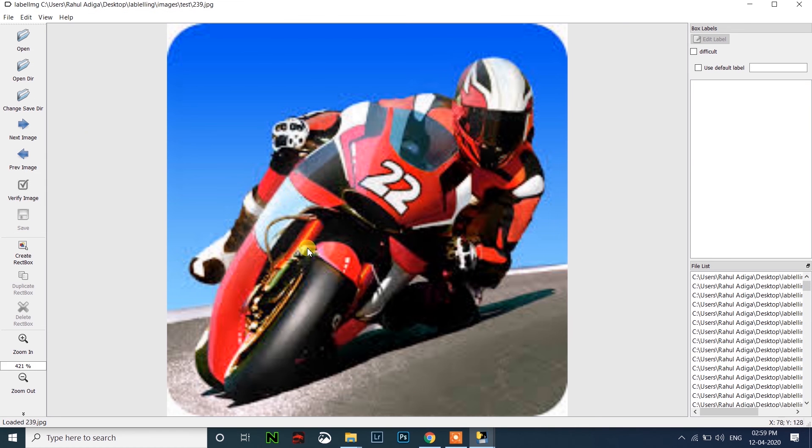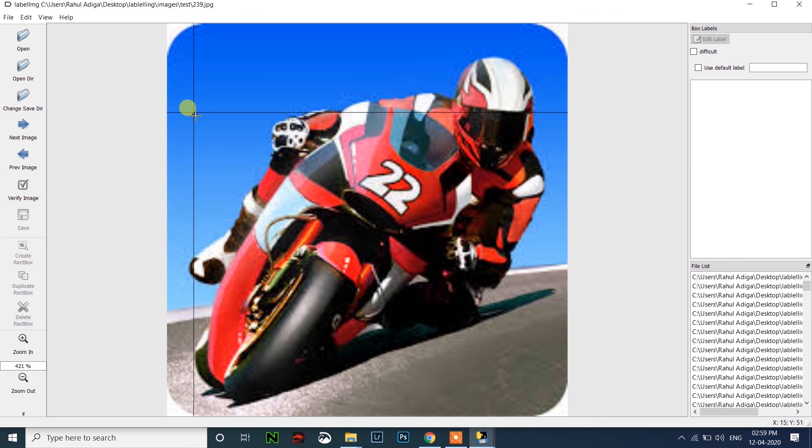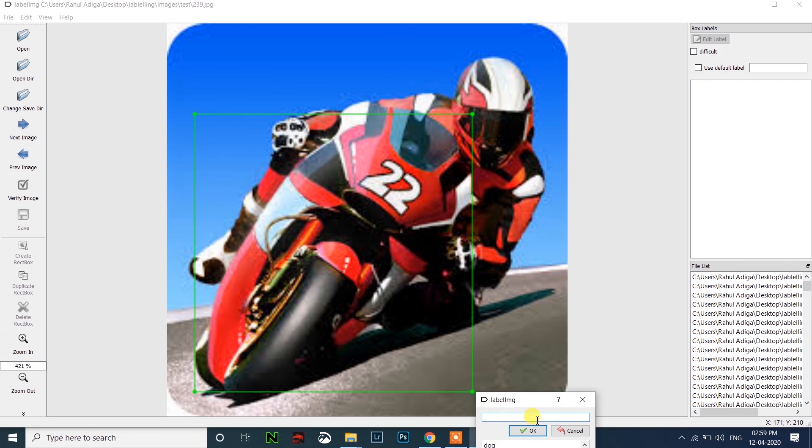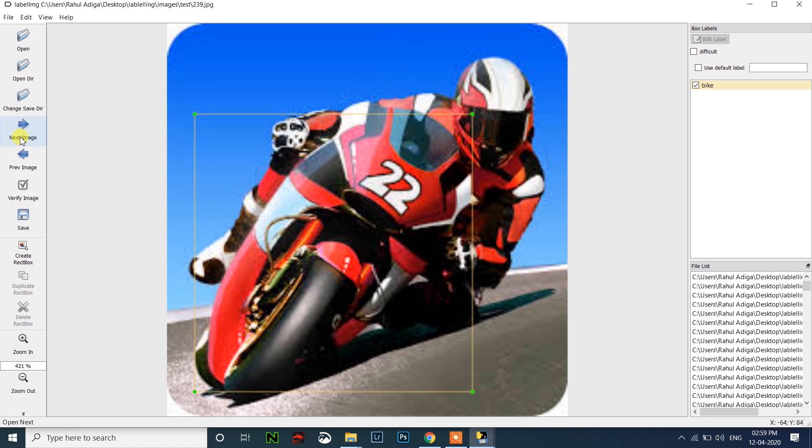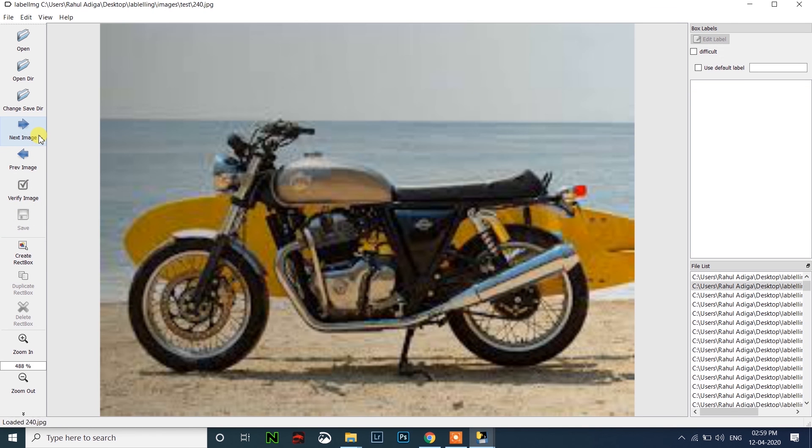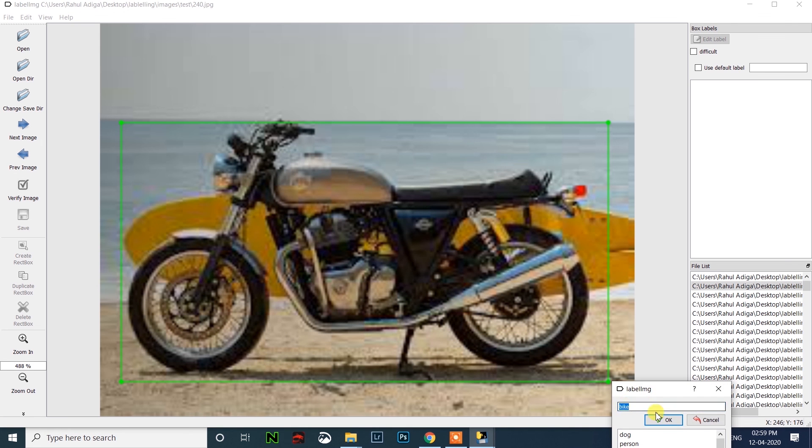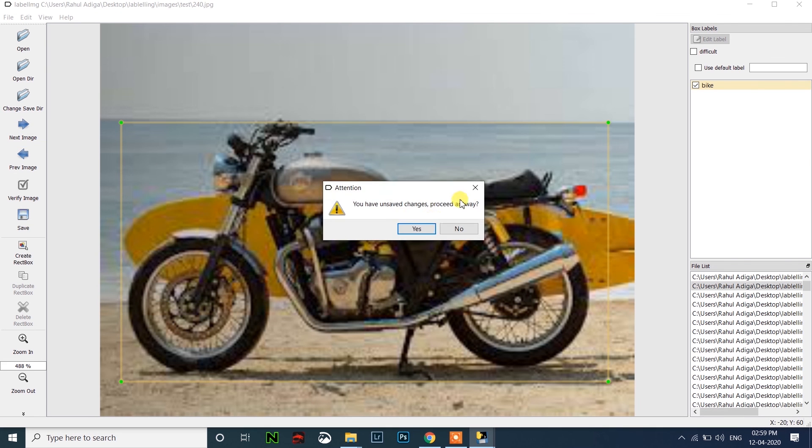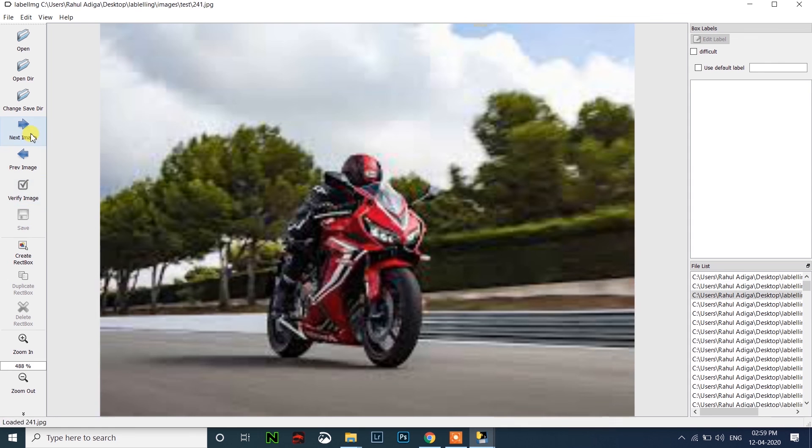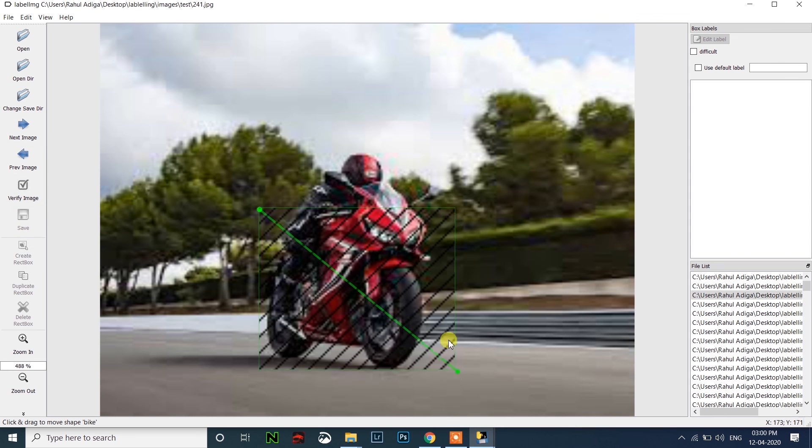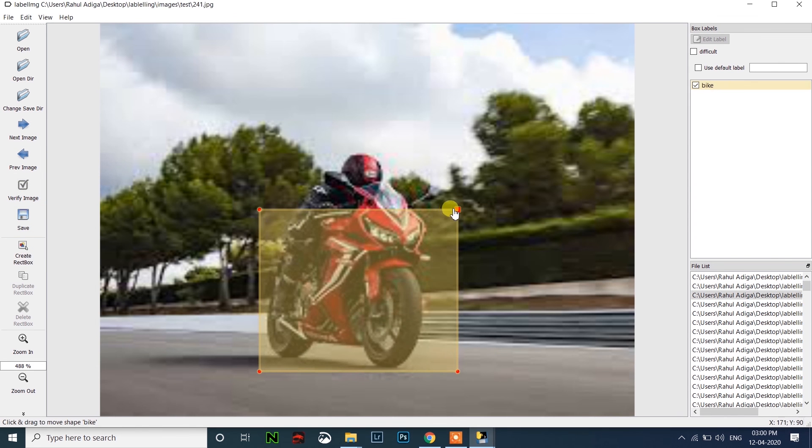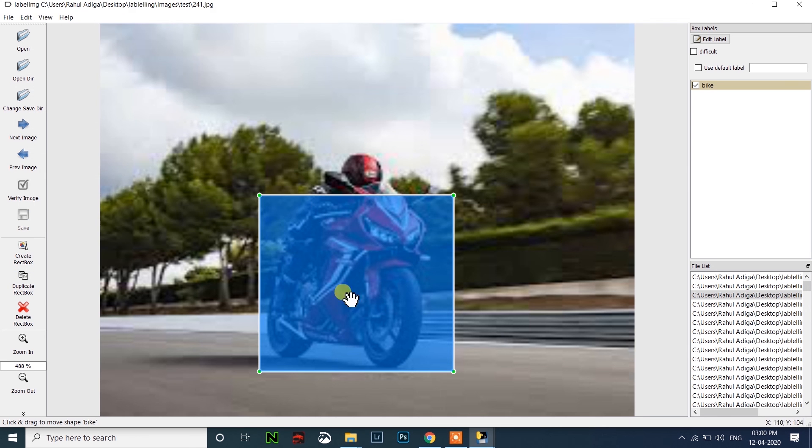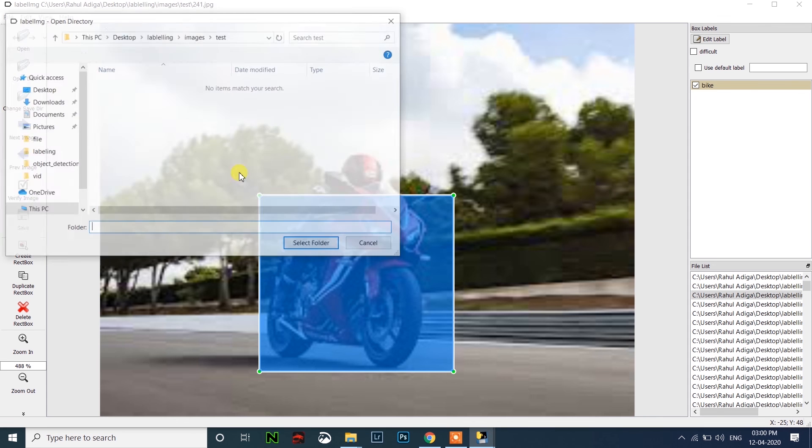Then select, click here, select folder, change save directory, then select the test folder itself. You have to create a rectangular box, click on this, then select the bike like this, then type here bike, click enter, then click on save, then click next. Create bounding box again, click on this, it is bike only, so click okay. Go to the next image. Before that, save the image. Likewise, you have to do if it is a car, type there car. After doing this to all the files, click here open directory.